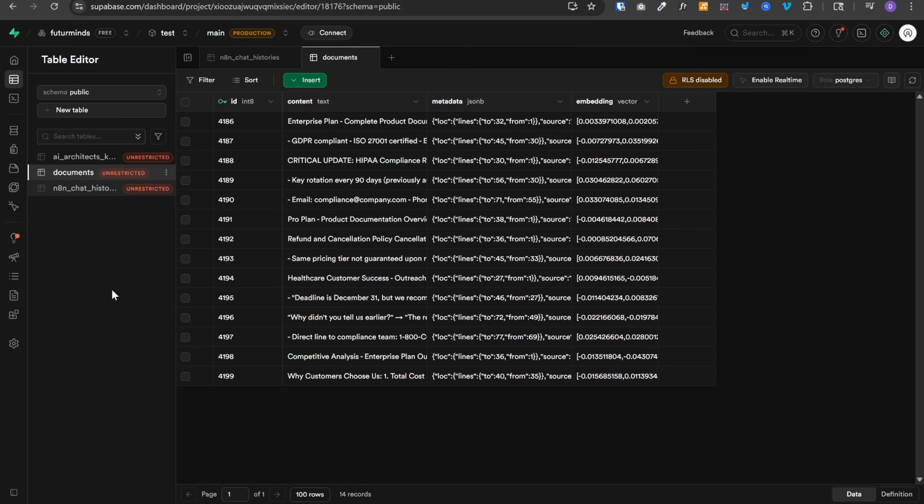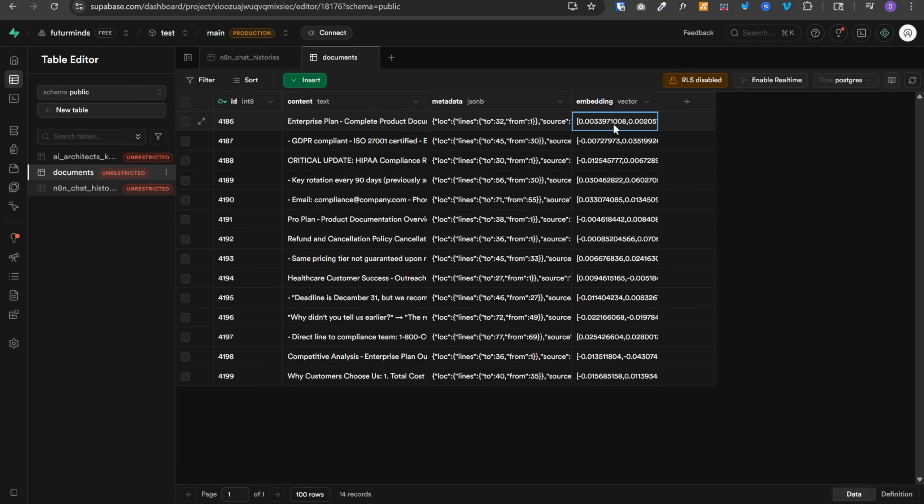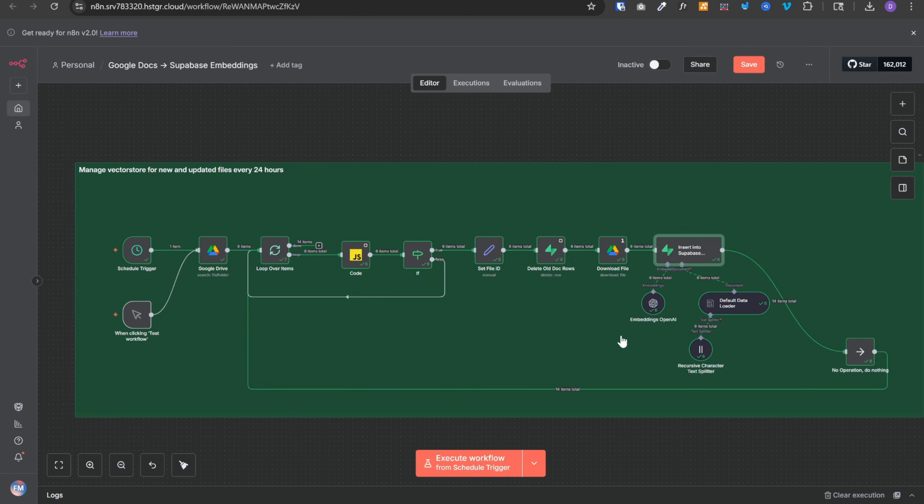If you don't know, Supabase is another service that you can use as your database or for your authentication needs. And this is how the embeddings look like. We have this content which got converted into this special vector form which can later be referenced by our agent. As I mentioned, this workflow is already covered in my previous video and you should definitely check it out.